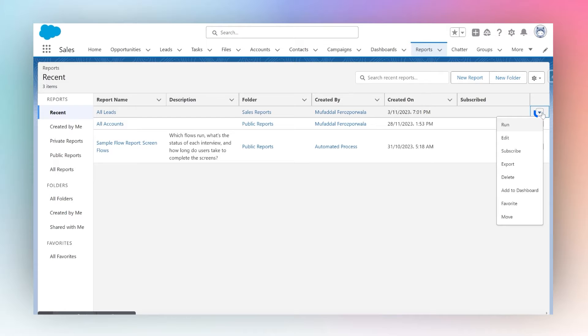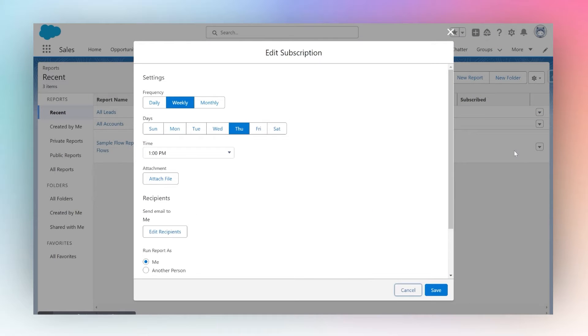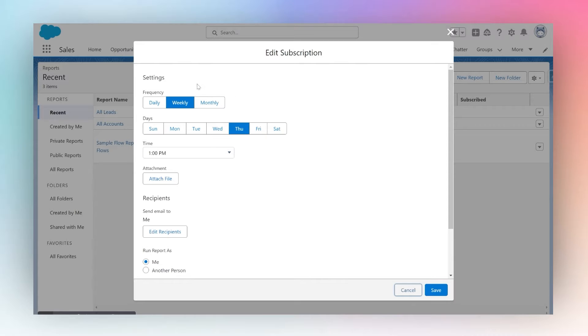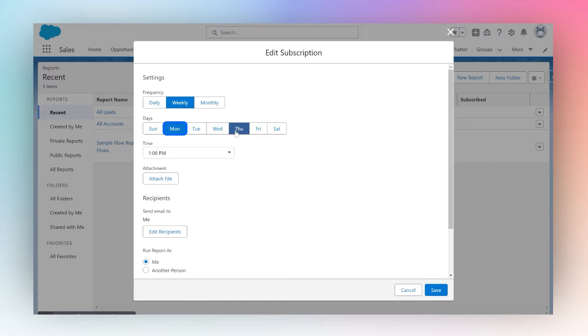Click this button and select Subscribe. You'll get options for frequency and which days Salesforce should email you about this report. I'll choose weekly and have Salesforce